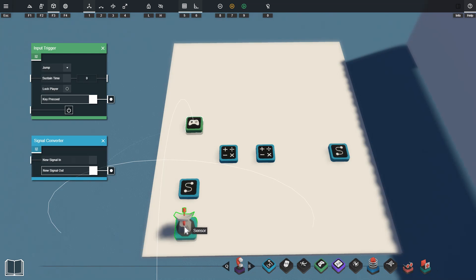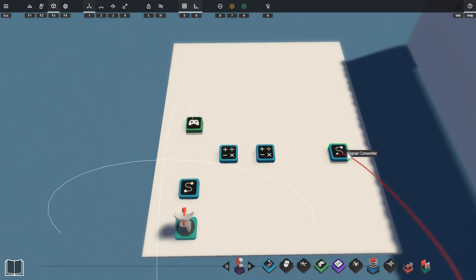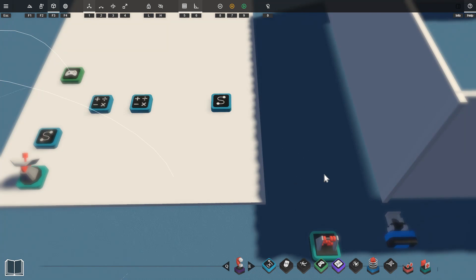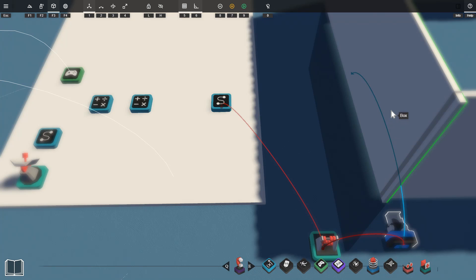So if both the sensor and the input trigger are active then this signal converter here will activate and turn on our counter to permanently switch on the directional mover. The directional mover is targeting the wall here so it's basically going to open up a path for us to walk through.